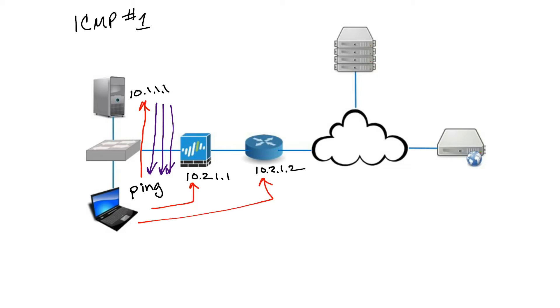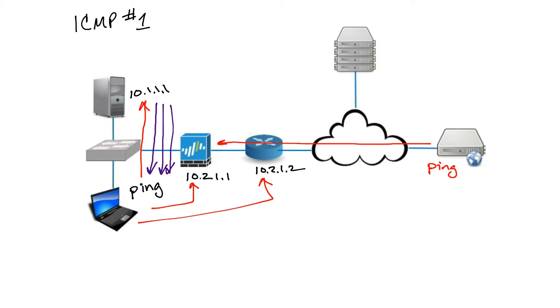My firewall might actually be configured not to respond to pings because it's a secure device, but usually internally we can have it there. Externally, a ping generating from here going back to our firewall, our firewall may be designed not to respond so that people aren't just looking for our firewalls out on the internet.